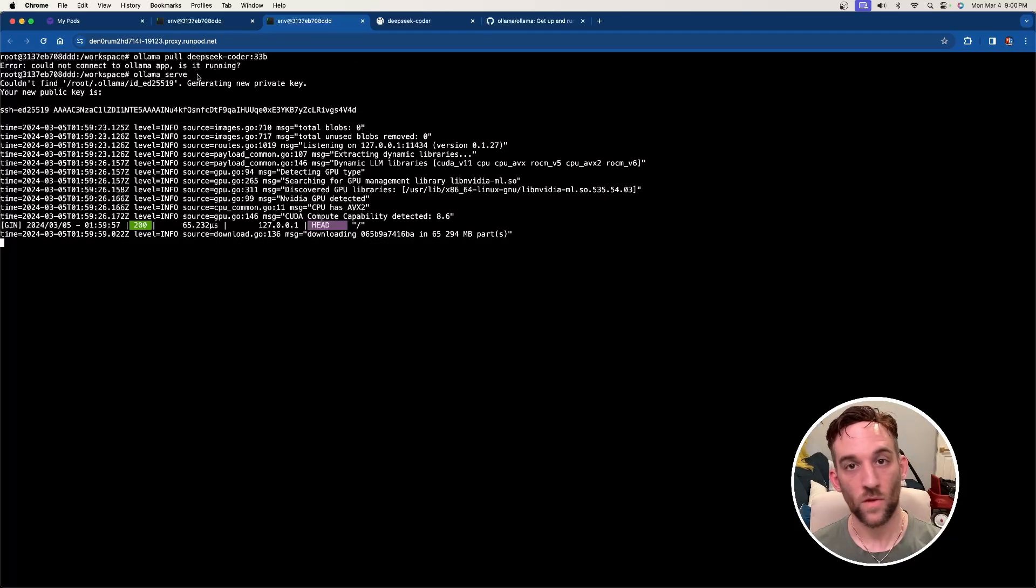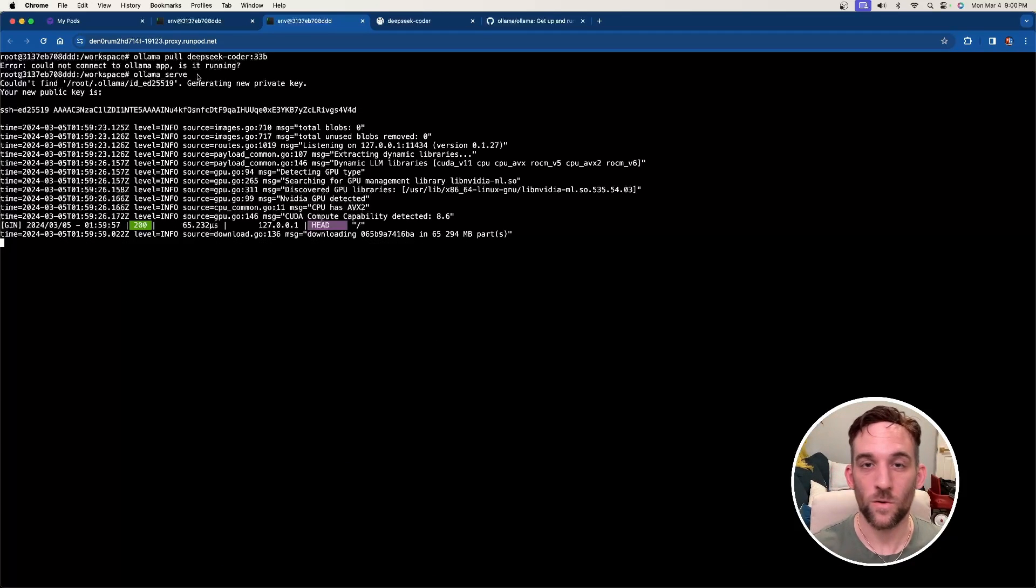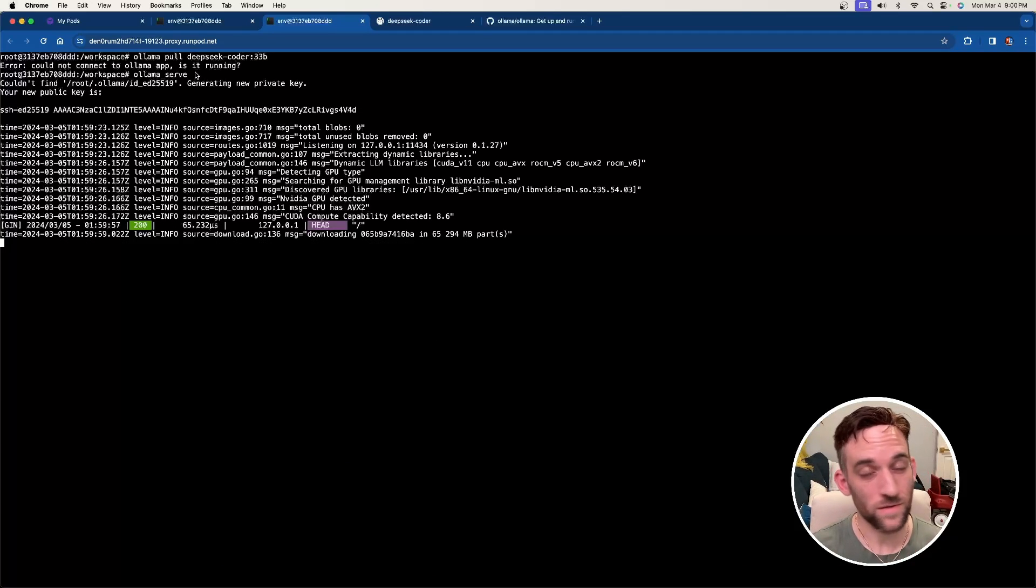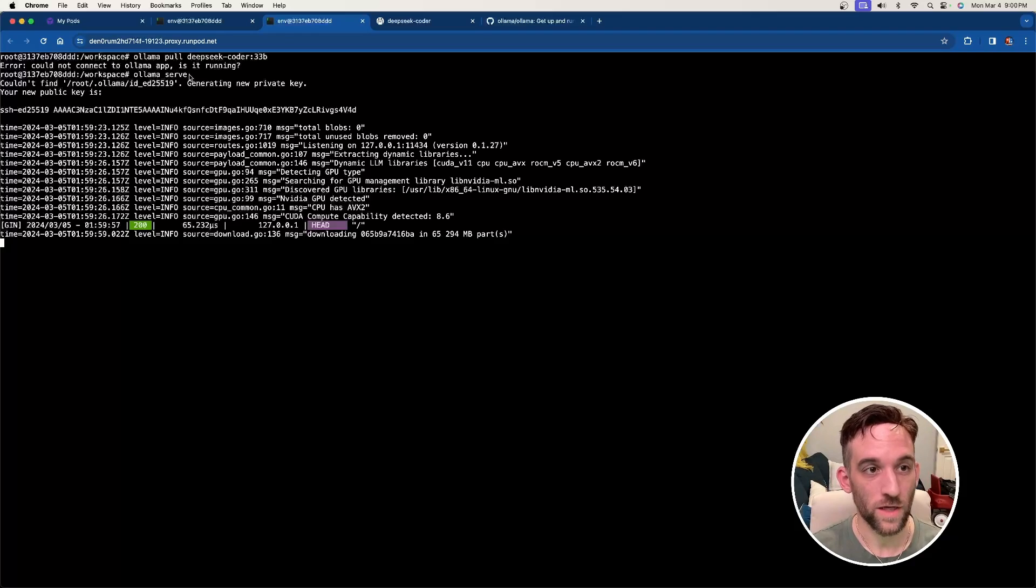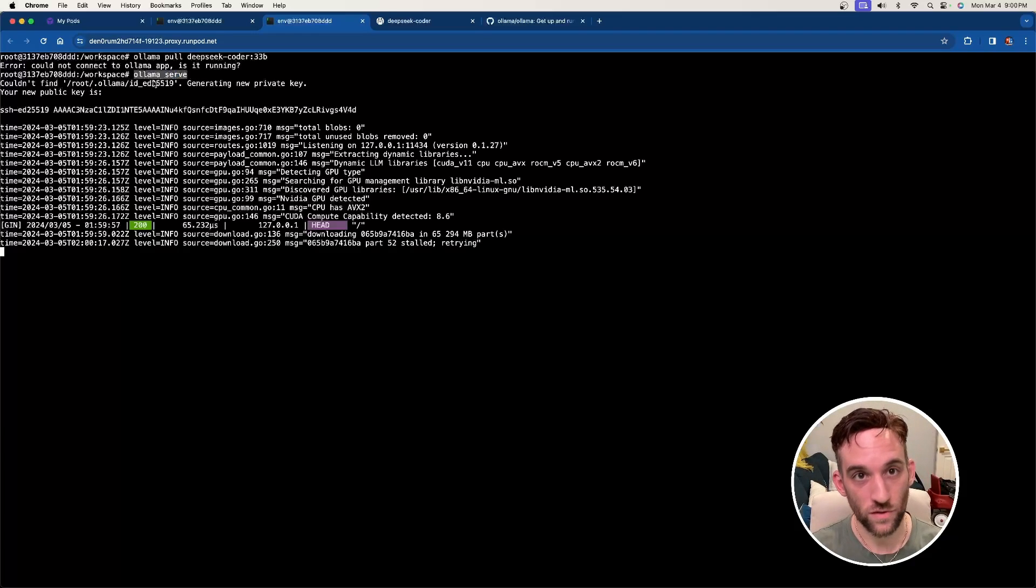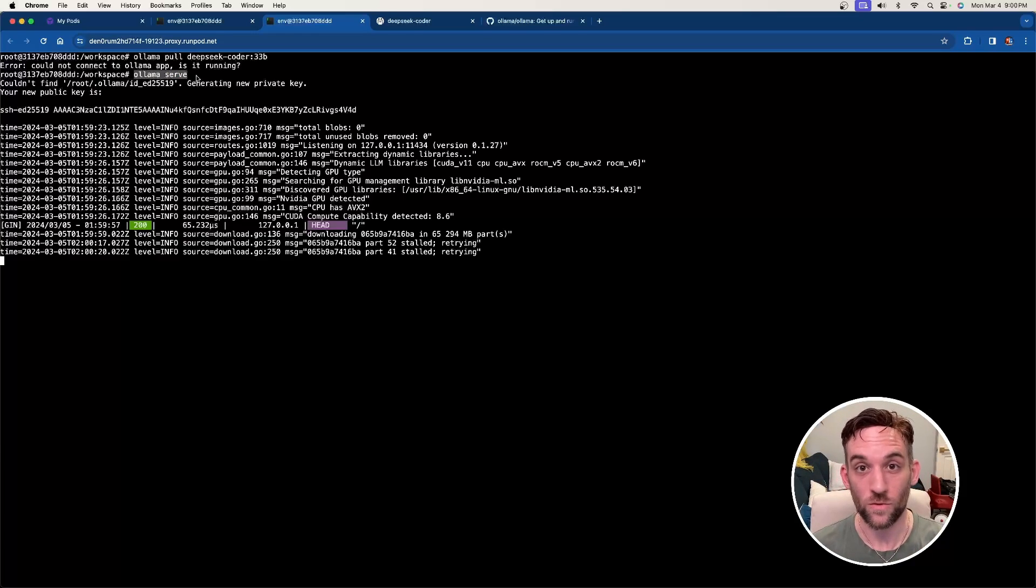What we can also do is go ahead and install pyautogen. So pip install pyautogen. You can type in clear. Now to get Ollama running, because this is a little different if we haven't done this before, this is on Linux. So you're going to have to type ollama serve, and that's going to start a local server.